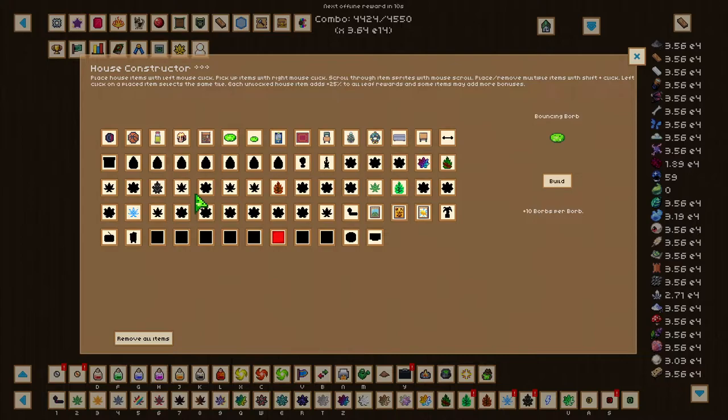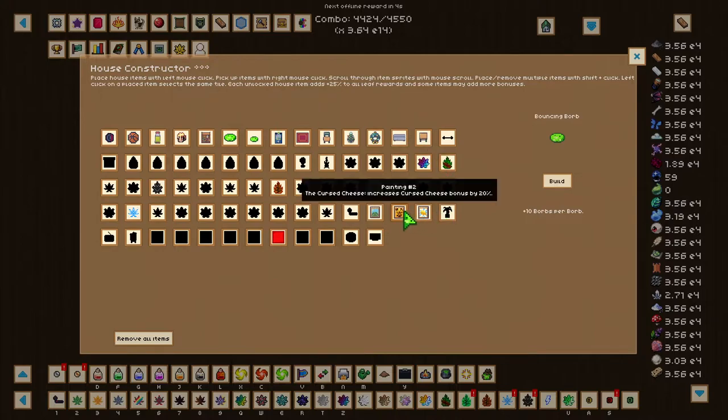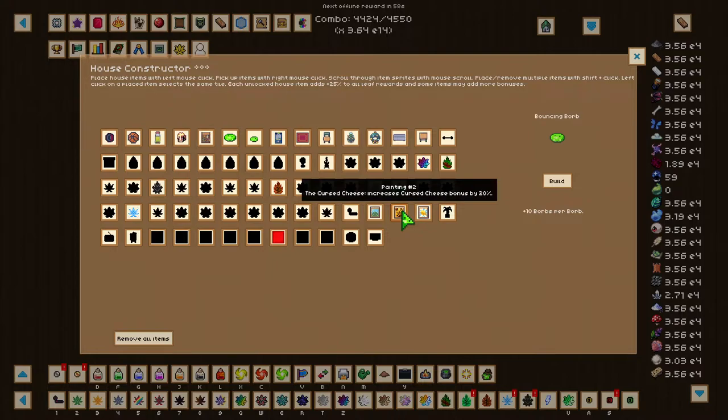And the last one is going to be the Cursed Cheese, down here, which will increase the Cursed Cheese bonus by 20%, giving a slight increase in damage.